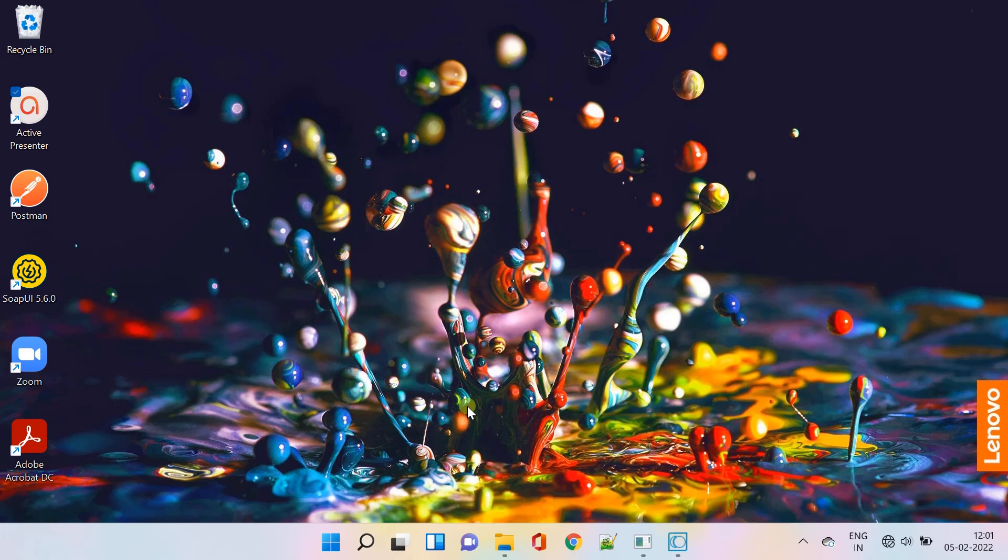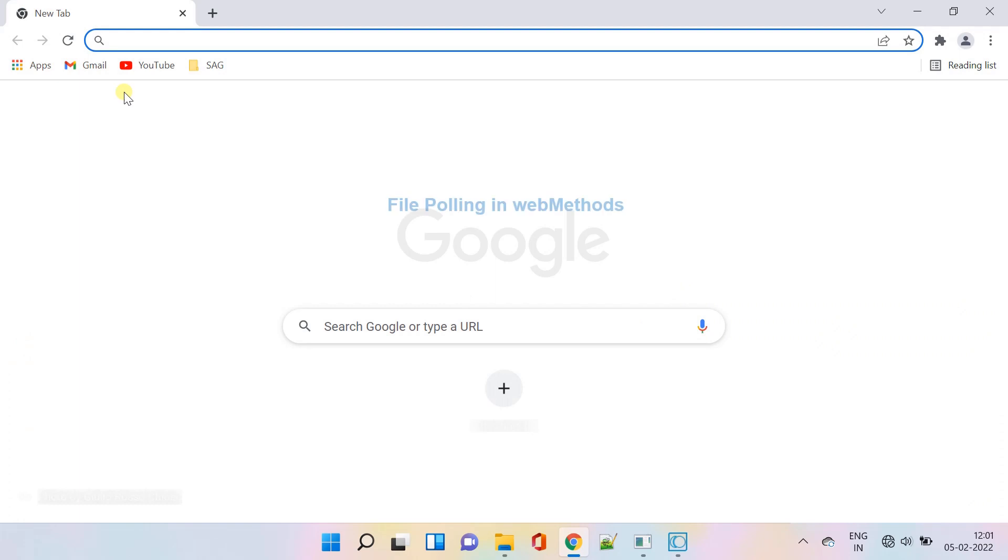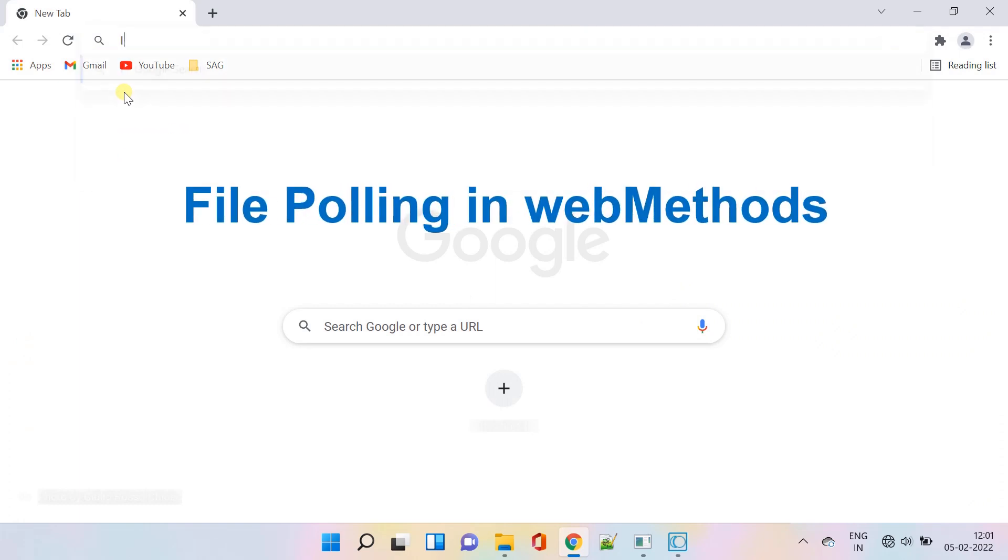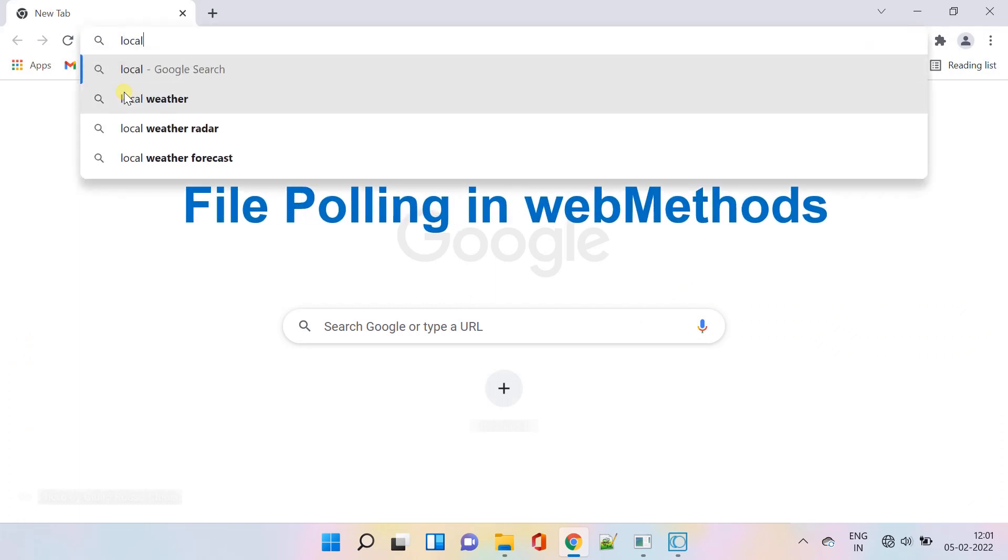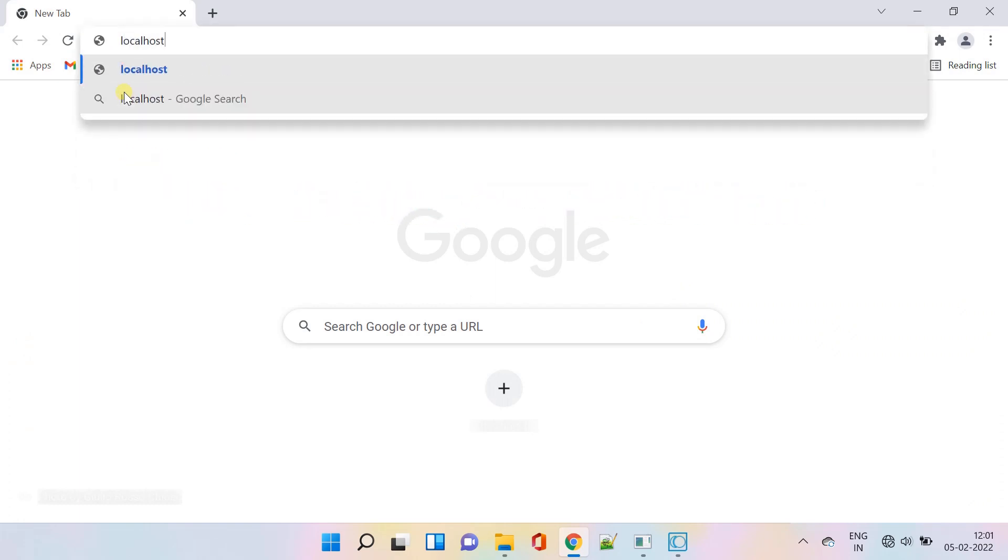Hello my dear professionals. Today, we are focusing on how to implement file polling in webMethods.